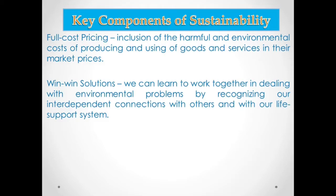Interdependence will sustain life. We should have an interdependent connection with each other in order to create solutions to environmental problems and to maintain the Earth's life support system, because that will affect us in the near future and will also affect the environment. So we must have this win-win solution mindset.